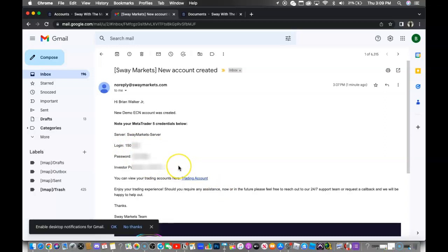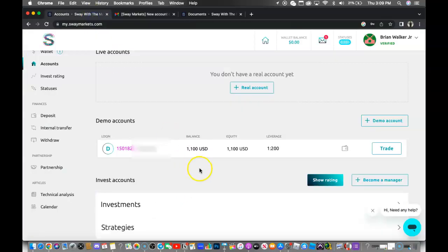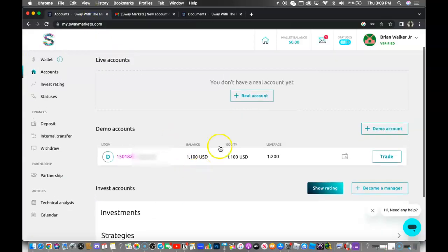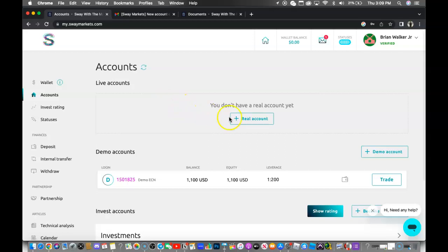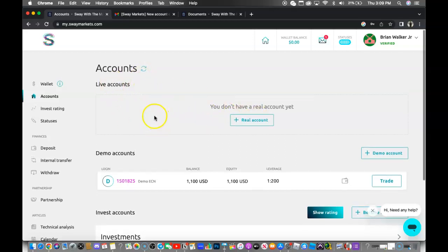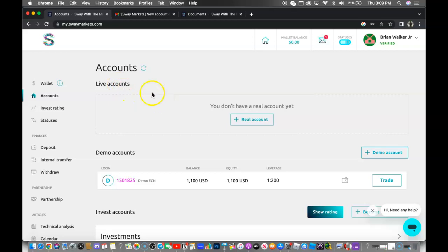I may even drop a screen recording video that shows you how to actually log in and connect the account. But that's all for this video showing you guys step by step how to create your Sway Markets live account. The steps are exactly the same with the live account, but I'm going to make a completely different video to show you guys how to fund up and add money into your account.